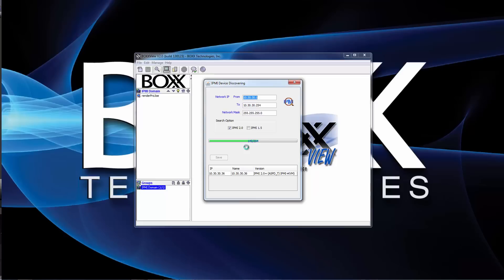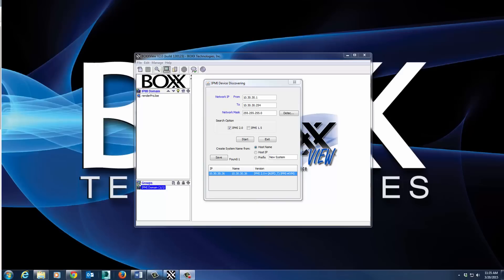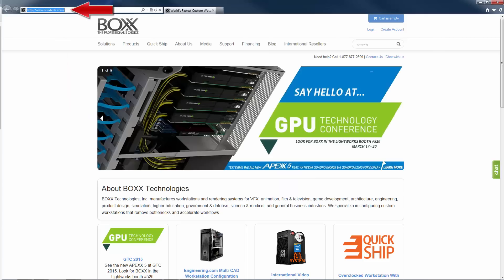You have the option to control and manage your RenderPro device through the BoxView application or through a web browser. Since we're only dealing with a single RenderPro in this example, we'll go ahead and use the web browser to manage the device. On your main workstation, open a web browser and in the address bar, type in the IP address that was discovered with BoxView.